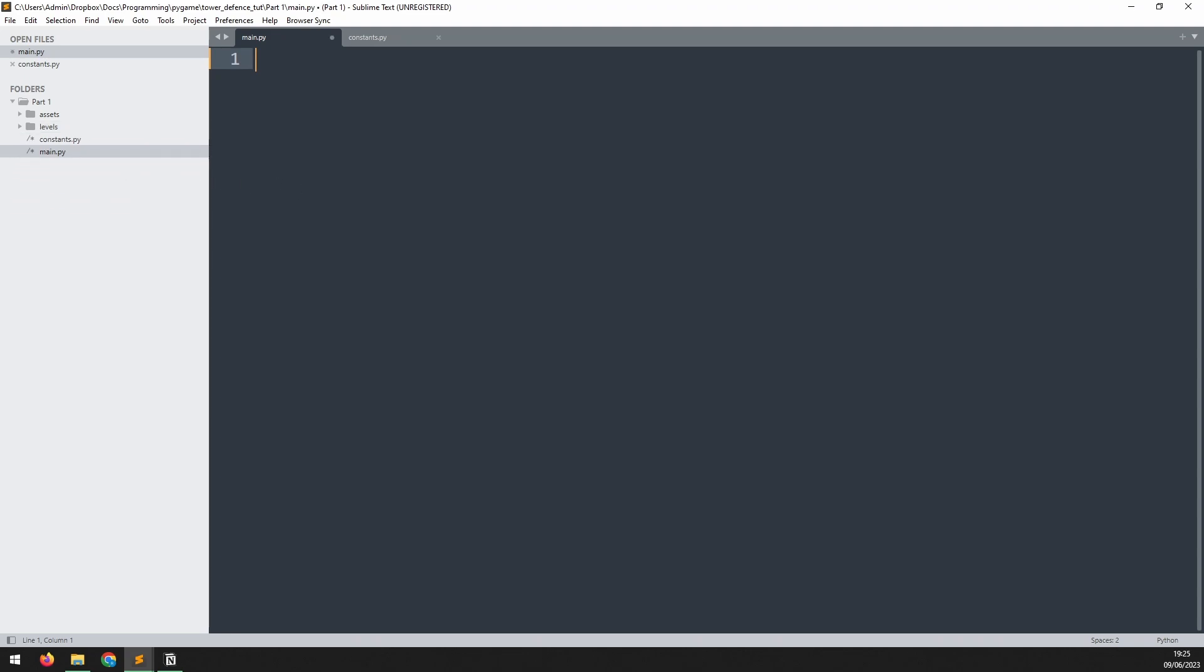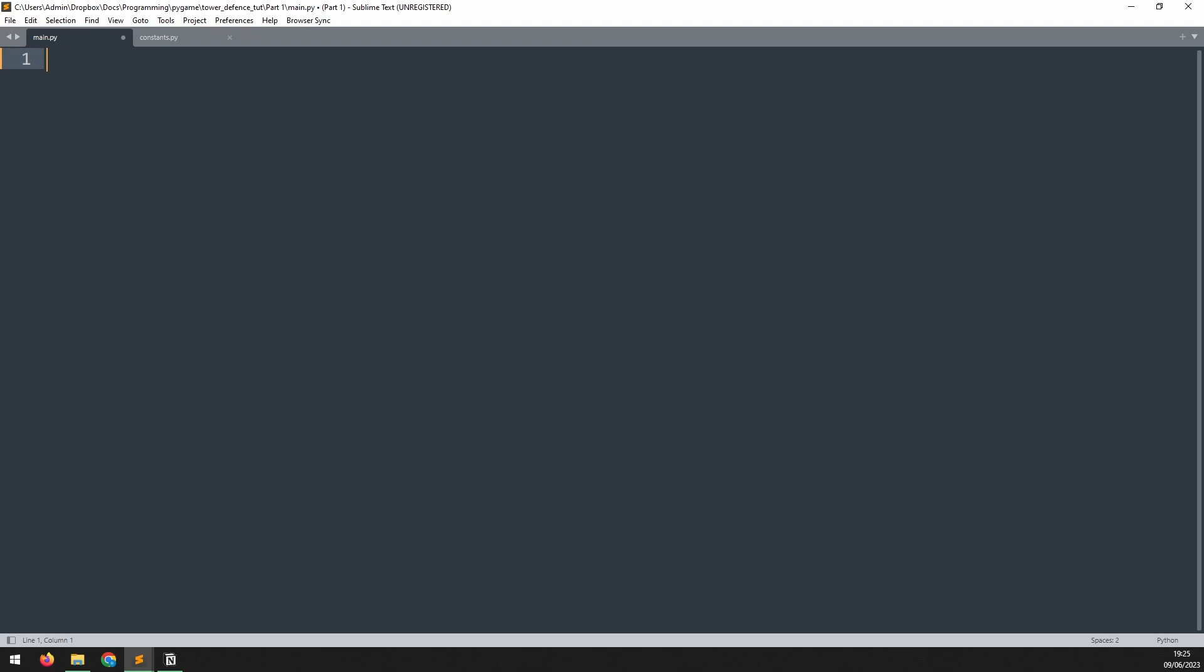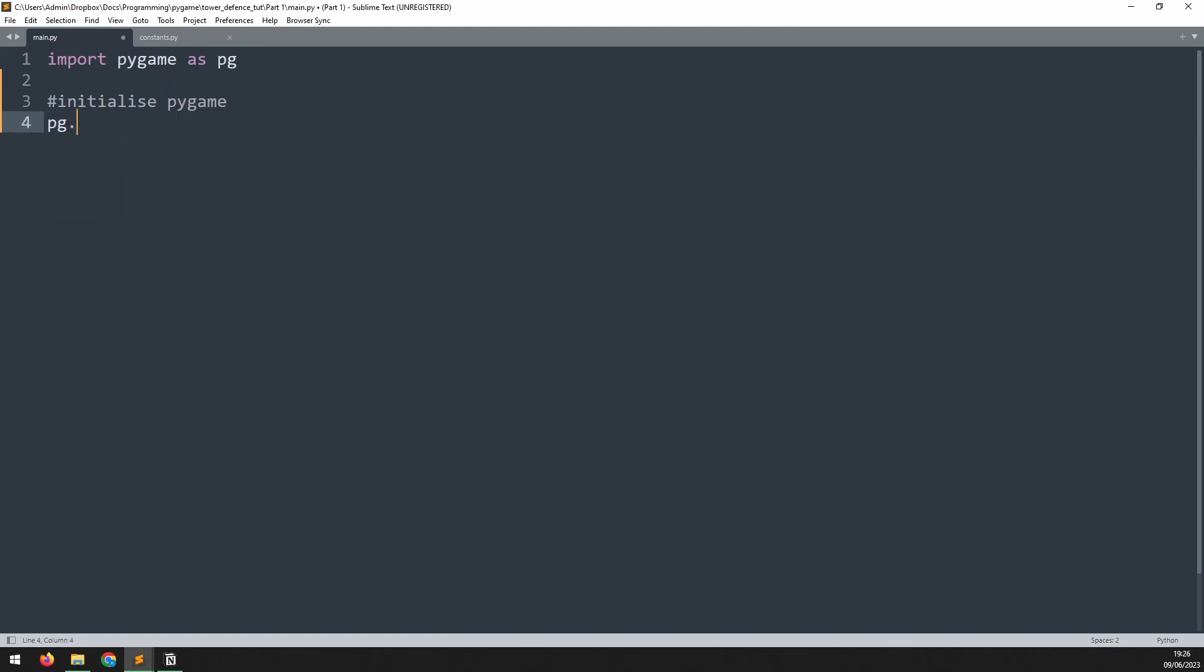I'm going to hide this panel on the left so we have a bit more space. Now to start this project we need to import pygame and as a shorthand I'll import it as pg. This means that whenever I need to call a pygame function I can just type pg without having to type the whole thing. Next we want to initialize the module so I'll say in a comment initialize pygame and I'll call pg.init.